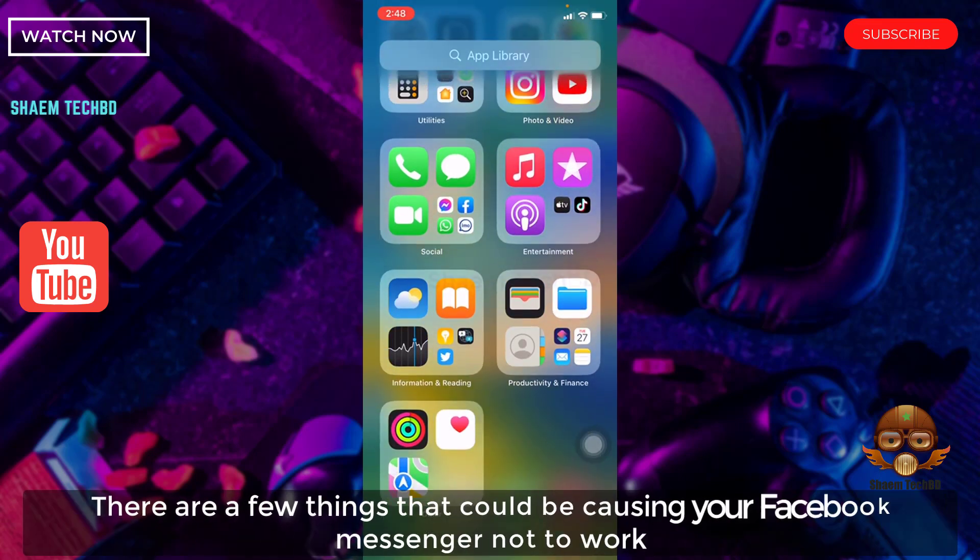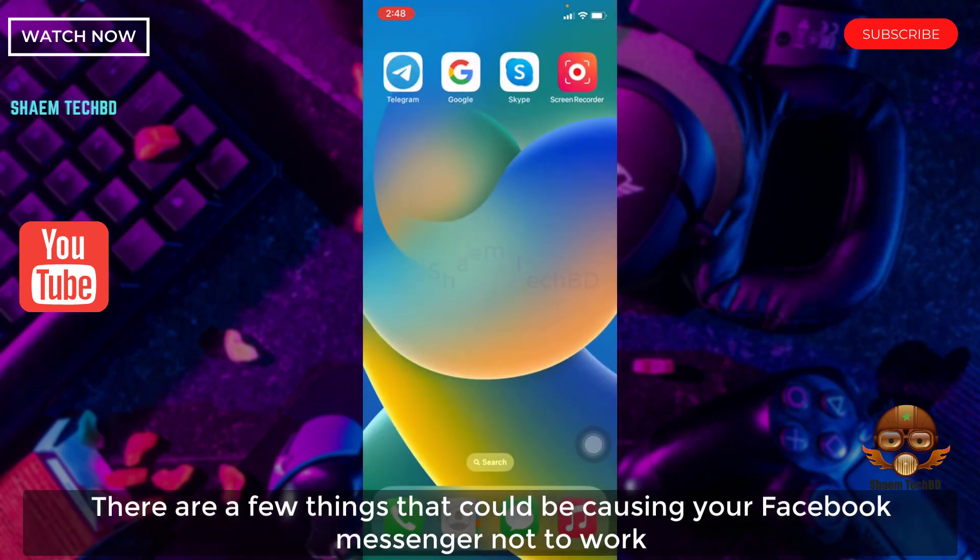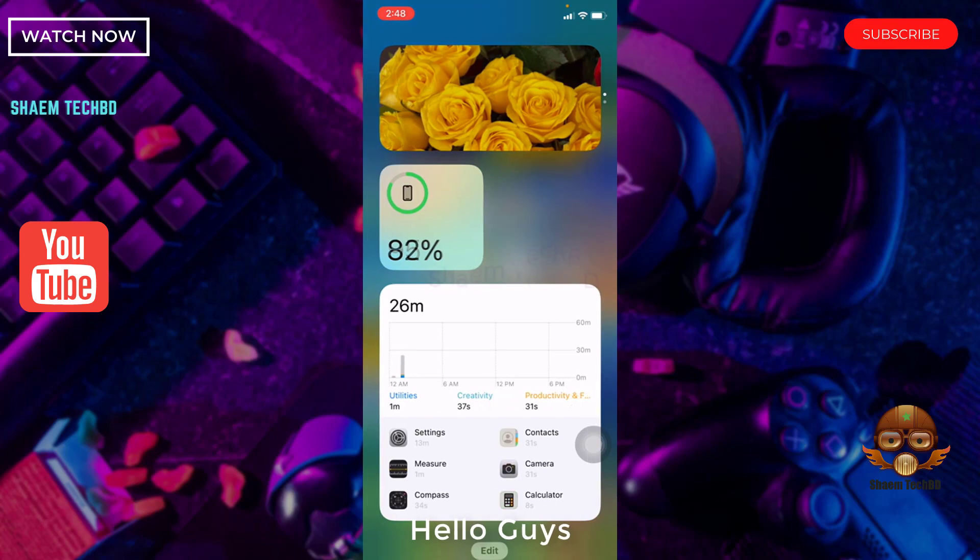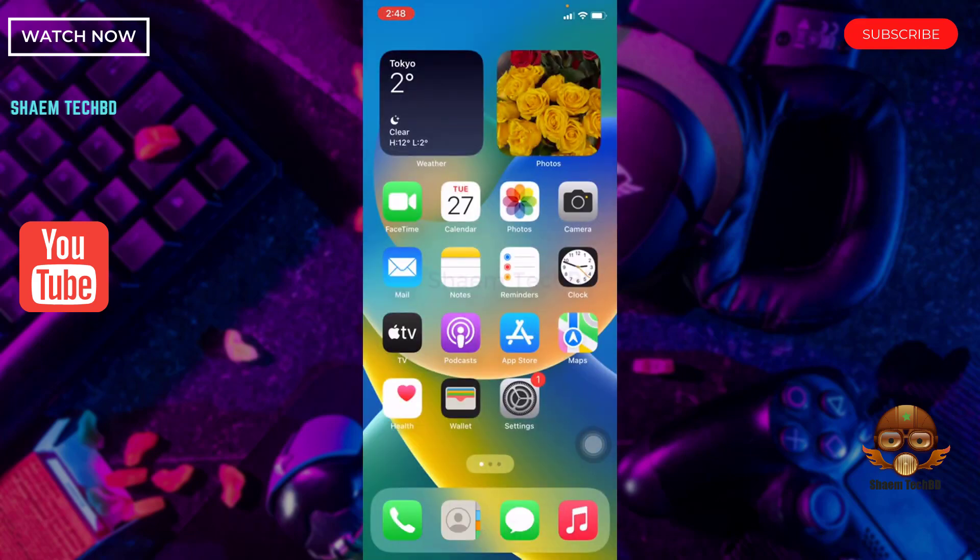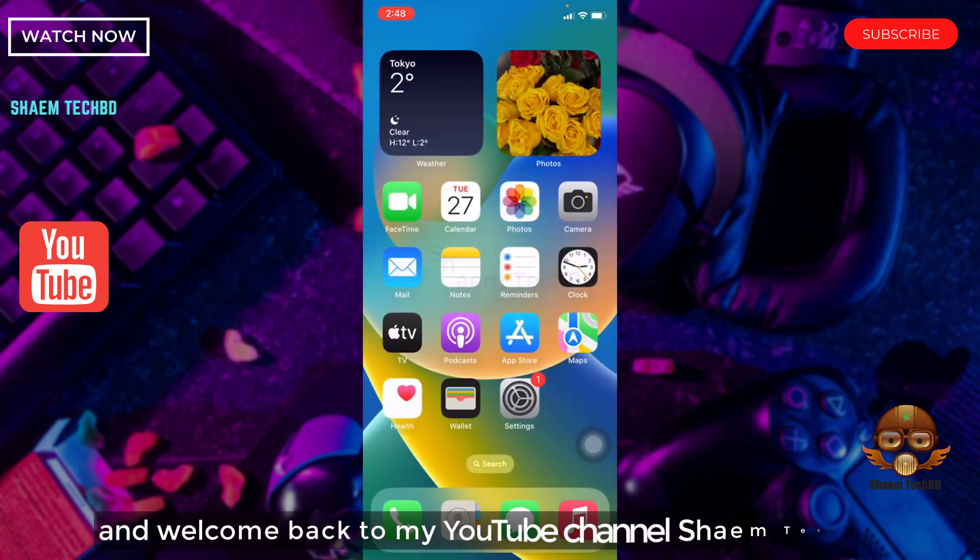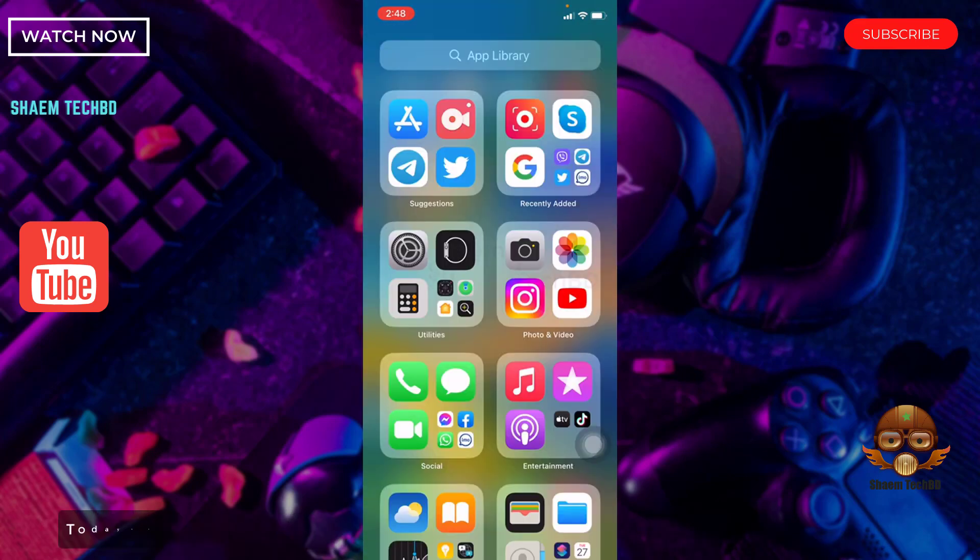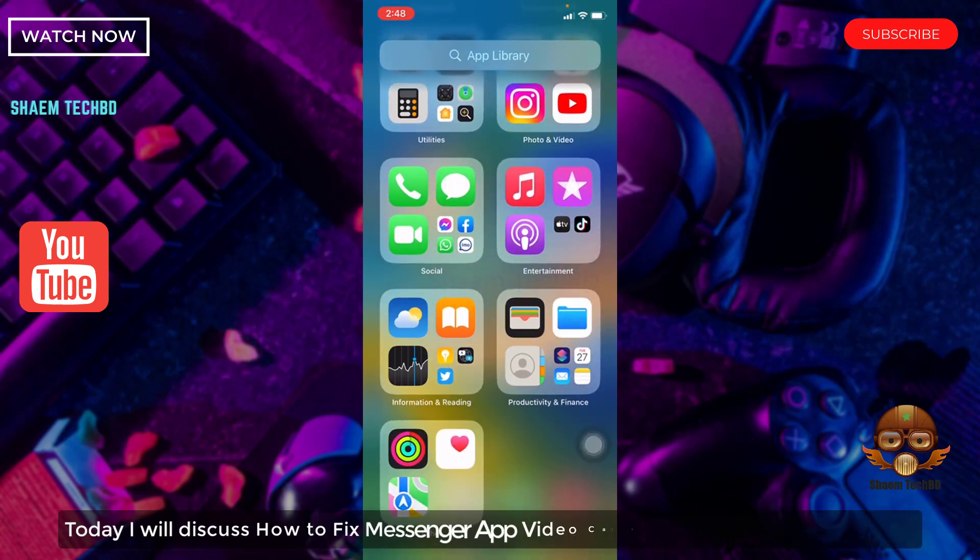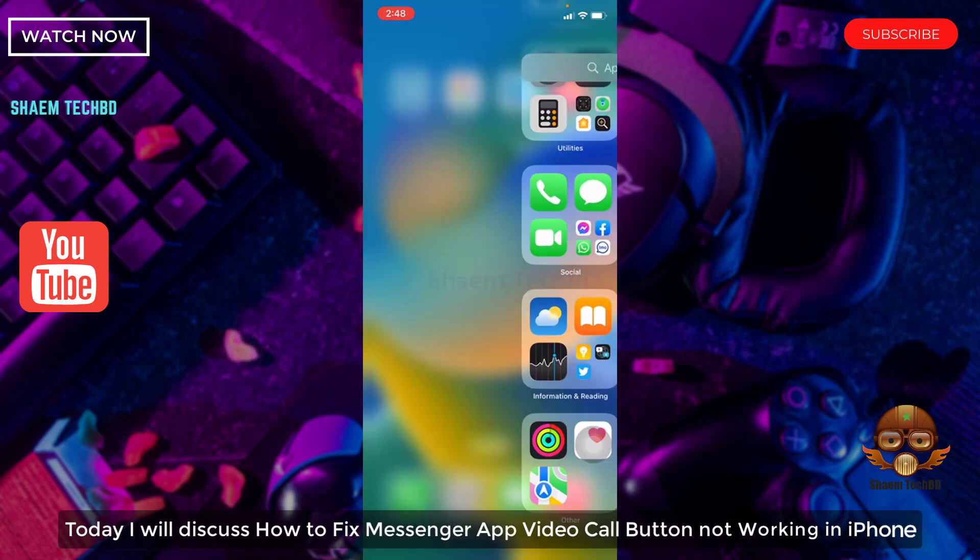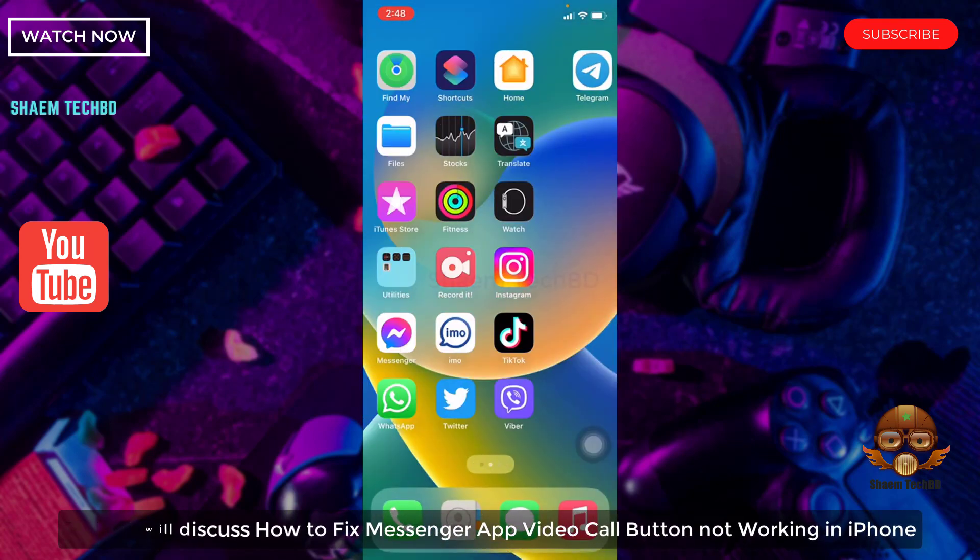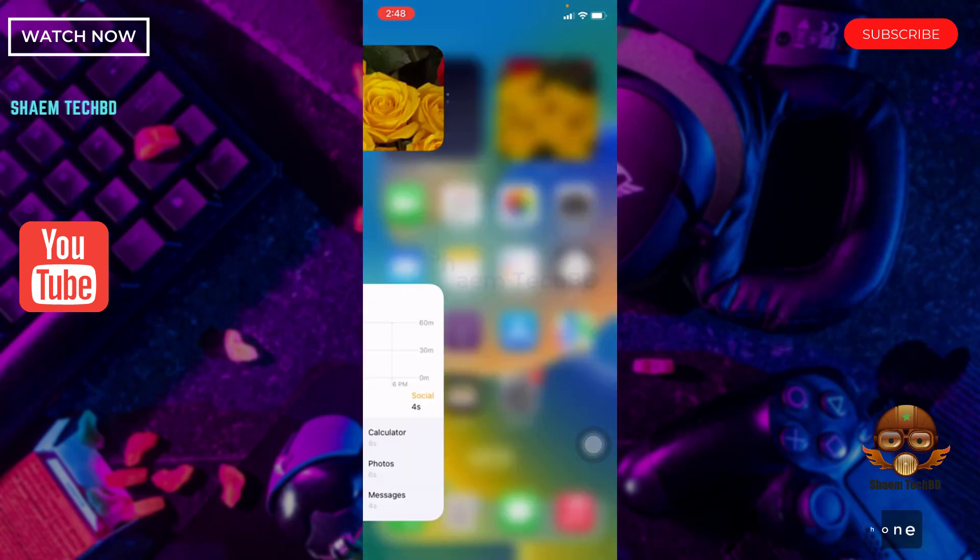There are few things that could be causing your Facebook Messenger not to work. Hello guys and welcome back to my YouTube channel, Samtech BD. Today I will discuss how to fix Messenger app video call button not working in iPhone.